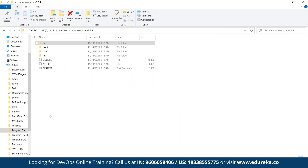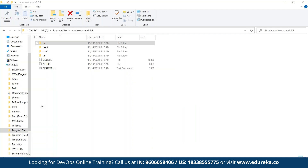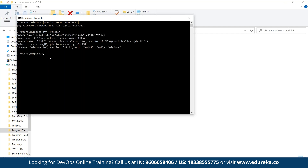Now let's verify our Maven installation. I'm going to type 'mvn -version' — note that MVN is the notation used for Maven. Hitting Enter, we can see that Apache Maven version 3.8.4 has been installed and set up in our system successfully.